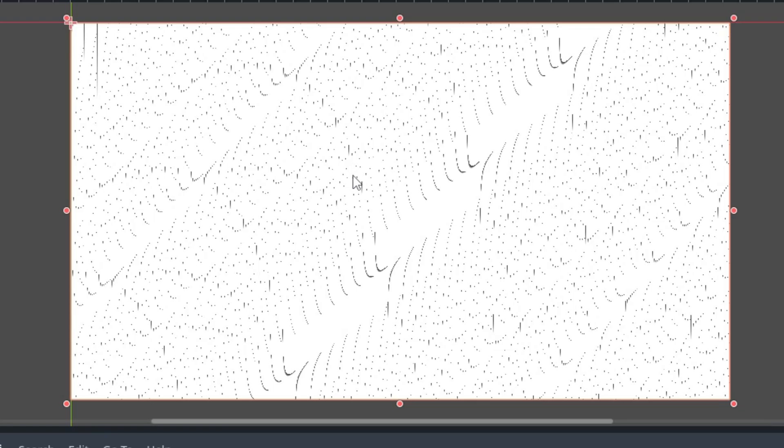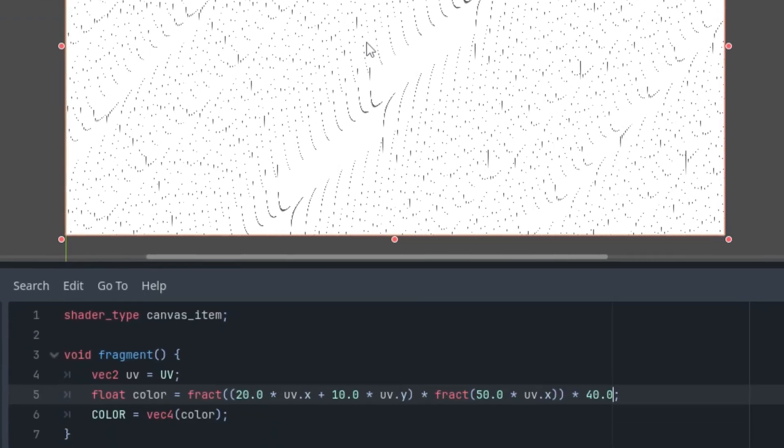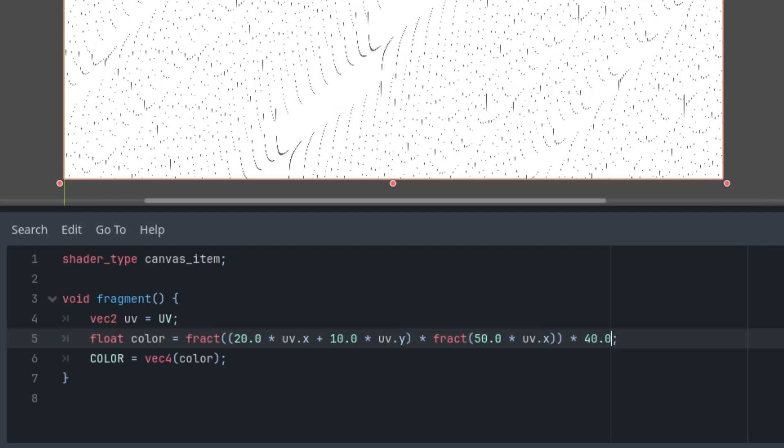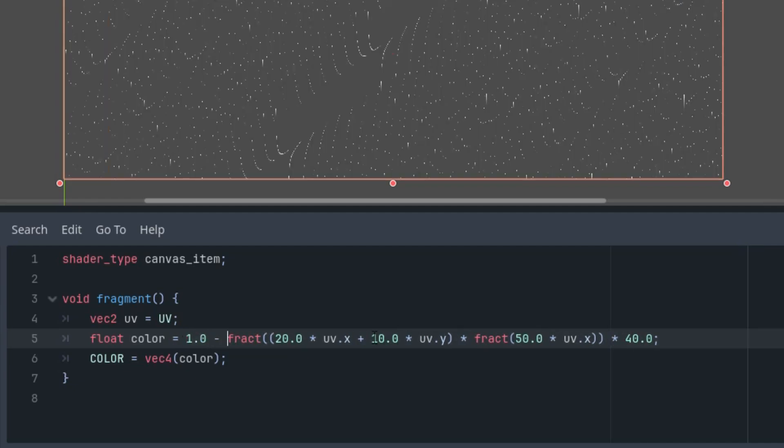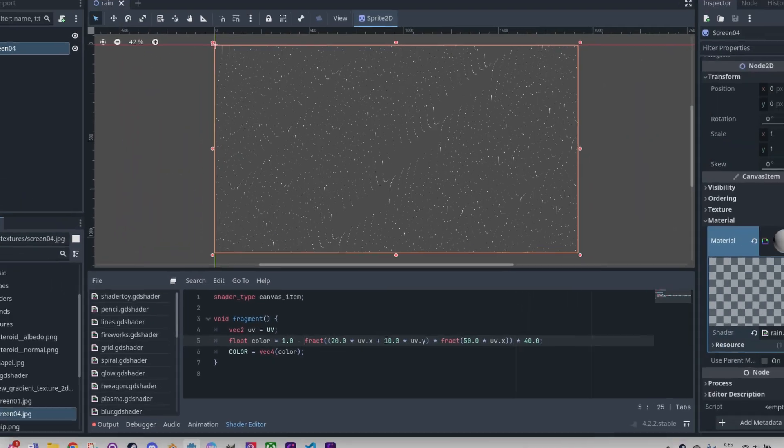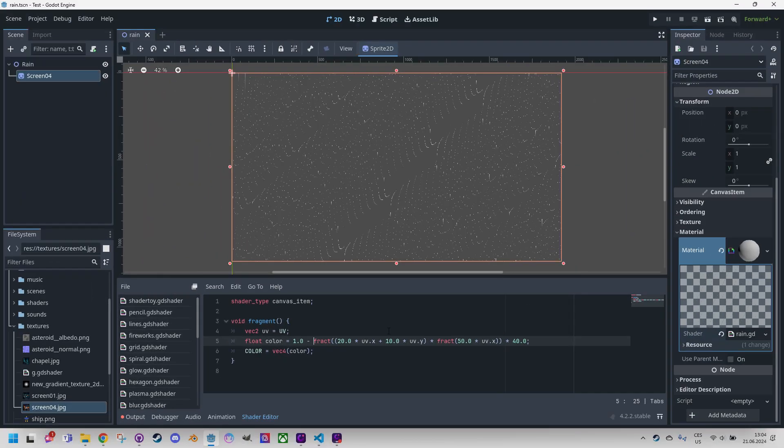However, there are still large continuous areas visible, so we'll multiply the result by another large number. But before I do that, let me just fix one important detail and put this sum to brackets, because the result should be multiplied by the fraction, not just this part. And now the number to multiply the result with, let's put it for example to 40. Now we can even see some hints of raindrops somewhere. However, it would be better to display them as white on dark background. So we will subtract our calculation from 1, which will give us an inverse image. 1 minus this.